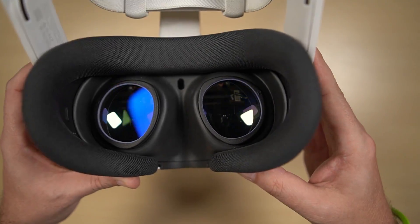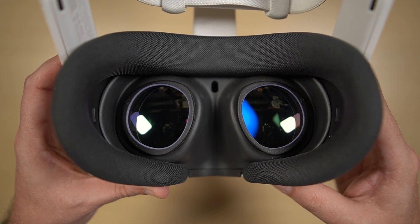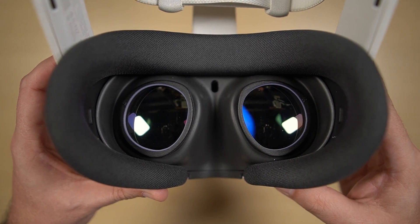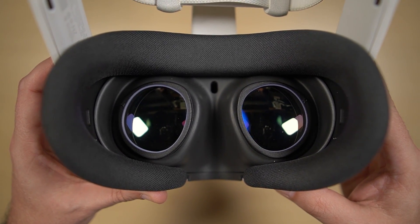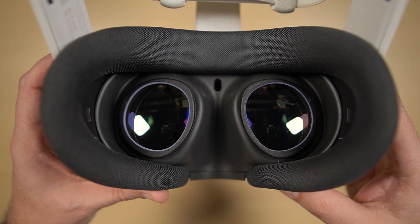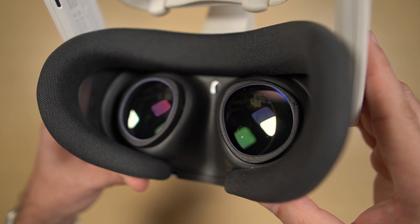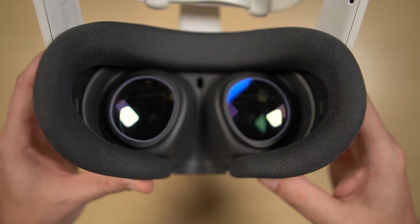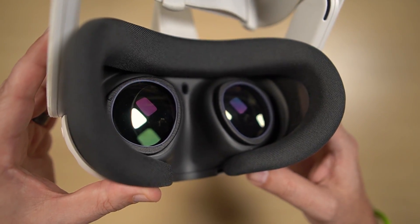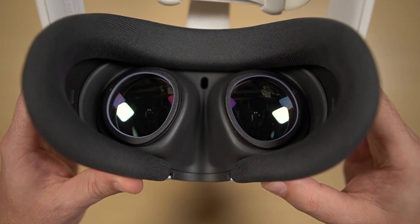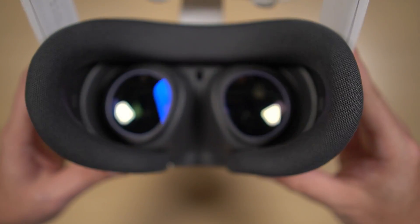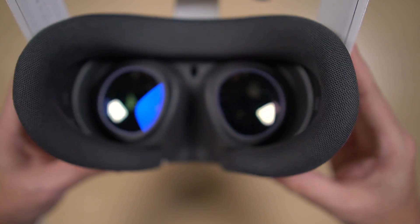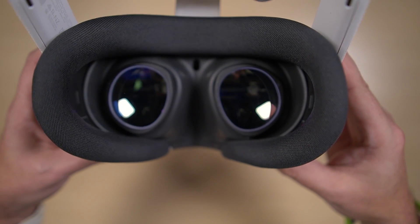There you have it, magnetic prescription inserts from VR Wave. There will be a link in the description if you're interested in picking up a set of these. And like I said, even if you don't wear glasses, the value of protecting your primary lenses with some plano inserts is immeasurable.